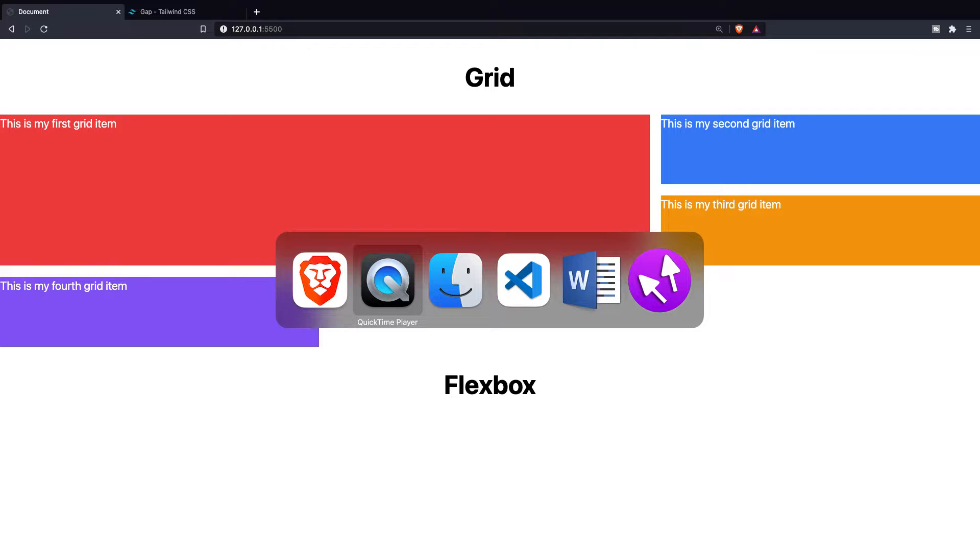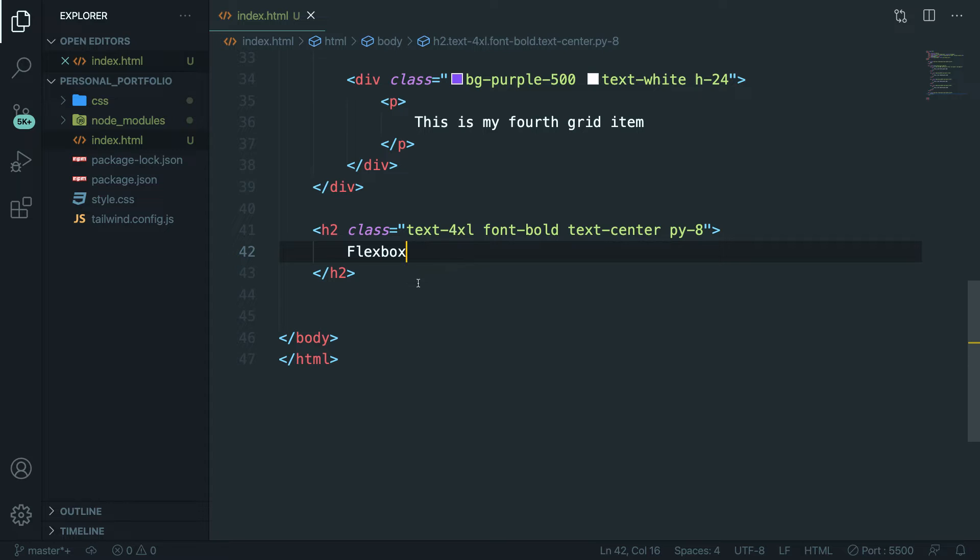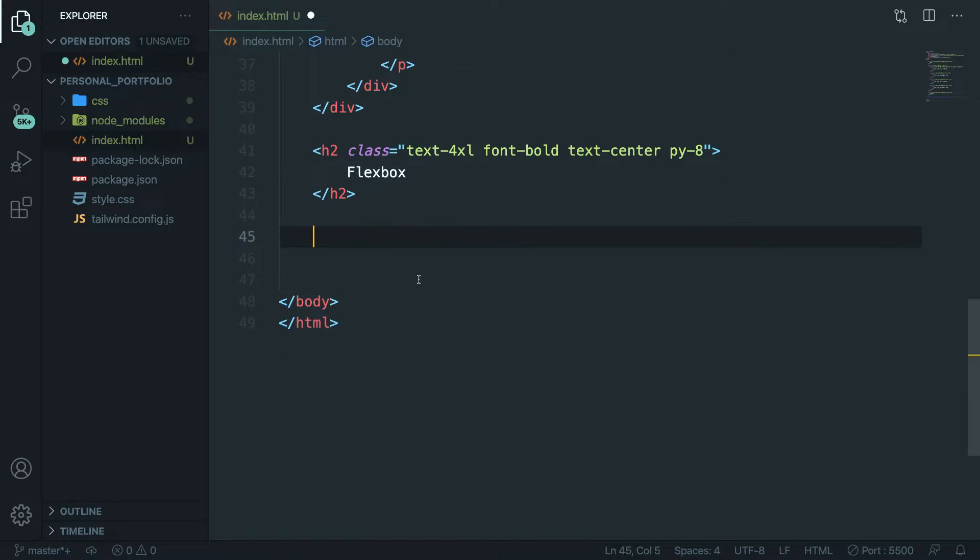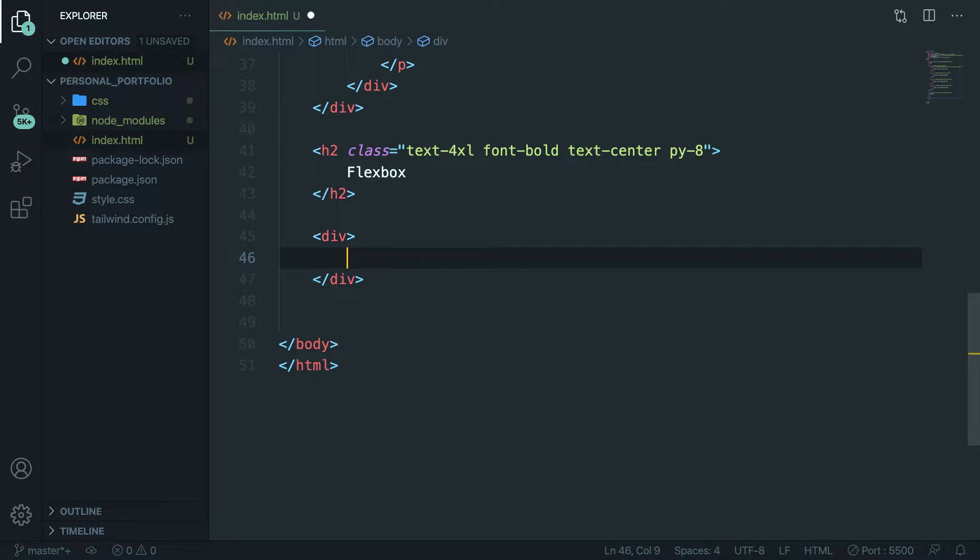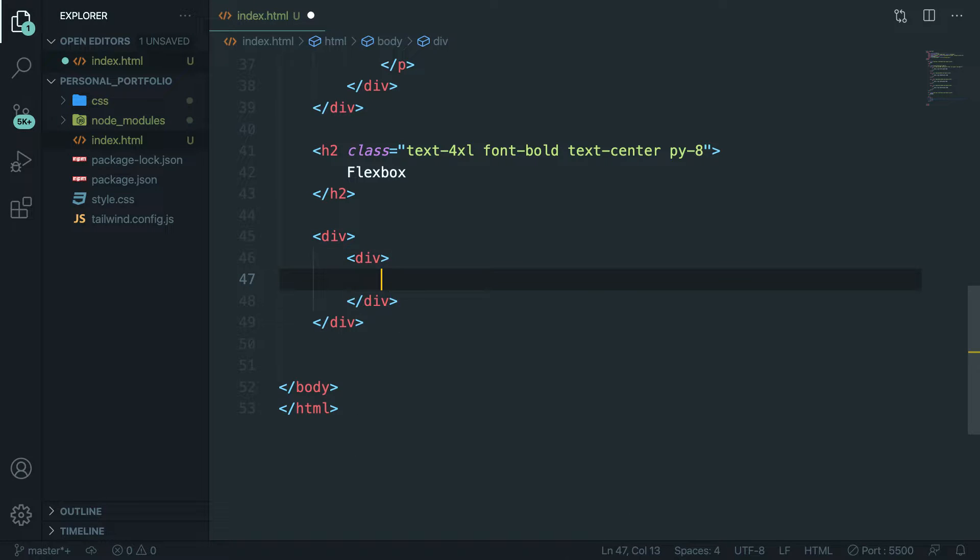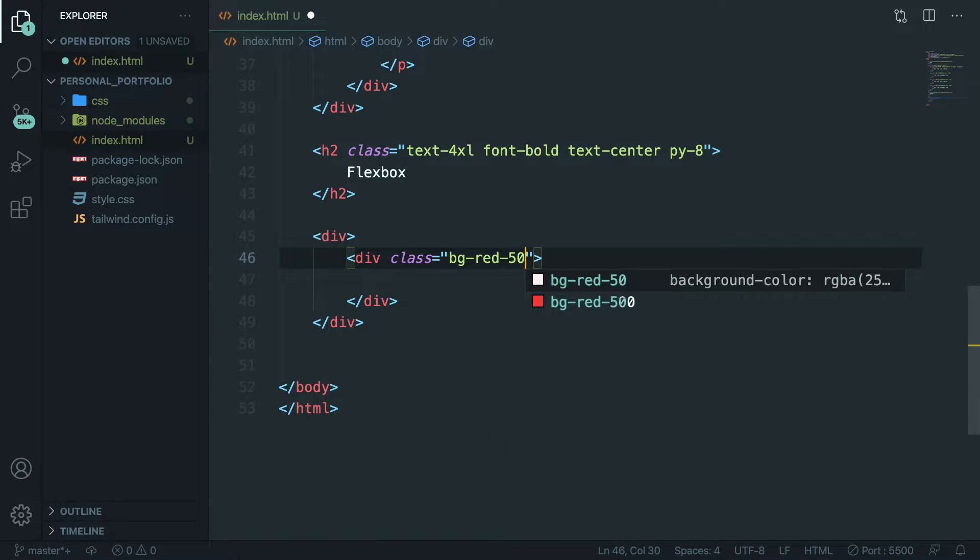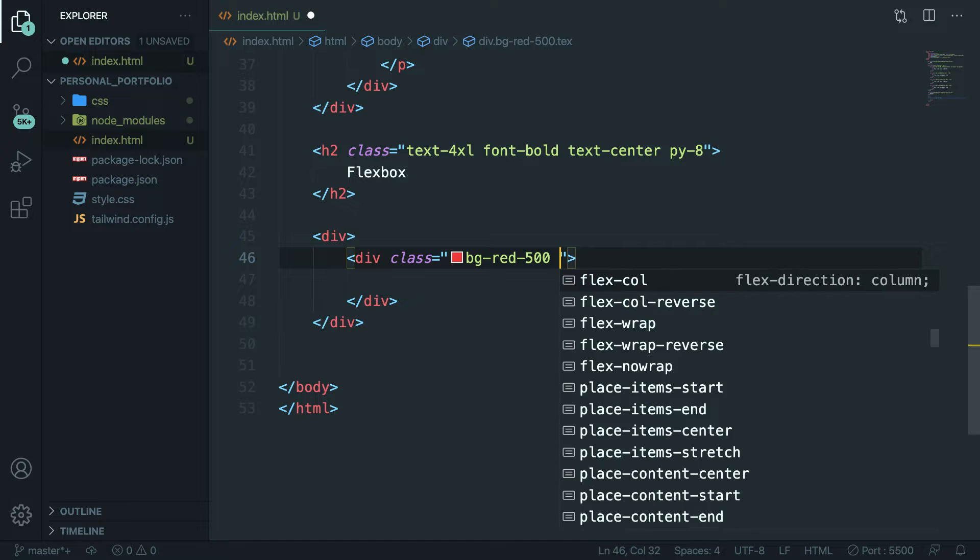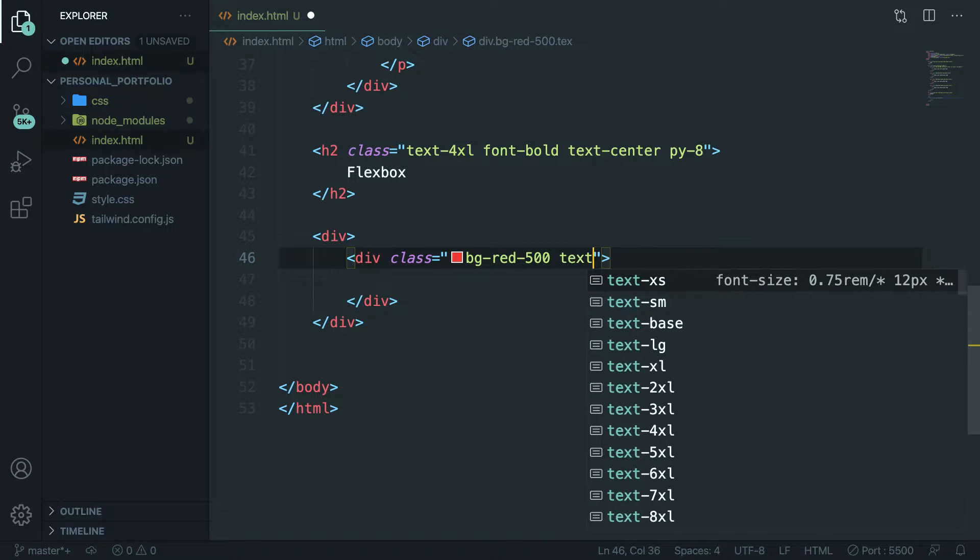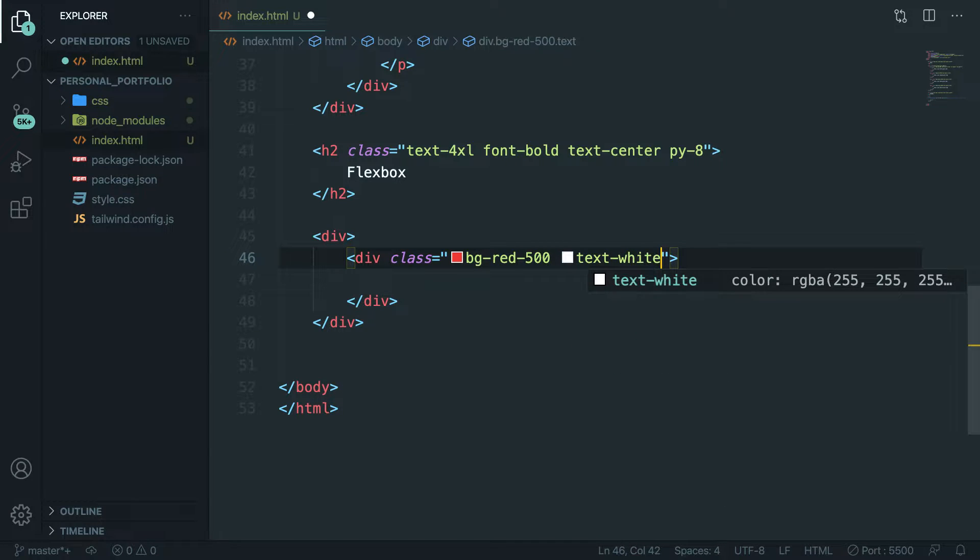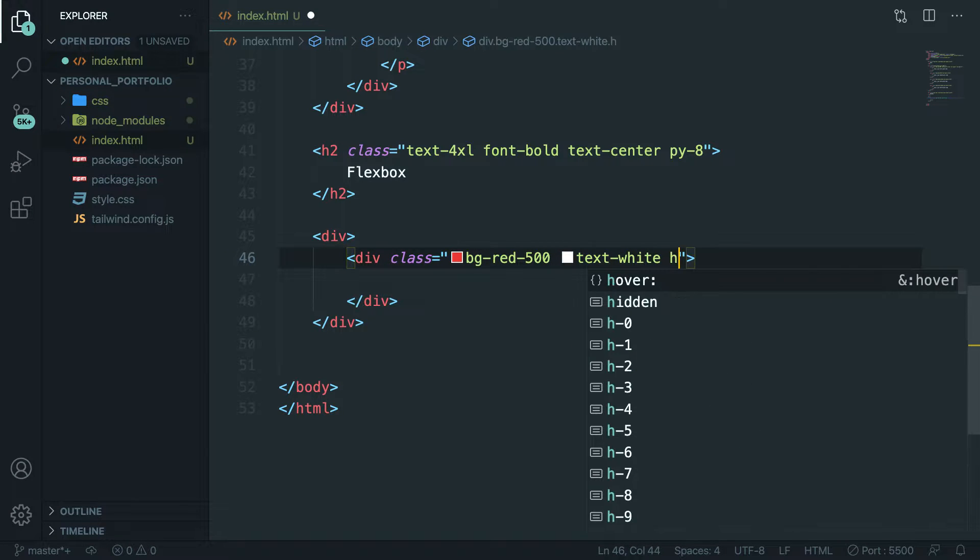Let's navigate back to Visual Studio Code. Right below our h2, which you probably don't have but recreate it, let's create a div which will be our parent element. In here let's create another div with a class of bg-red-500. Let's make the text white and let's give it a height of 26.